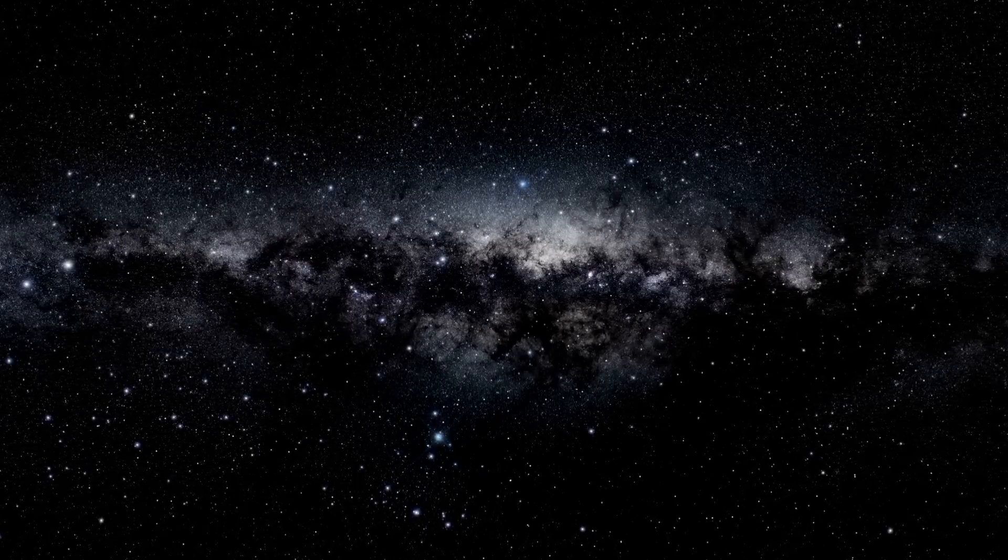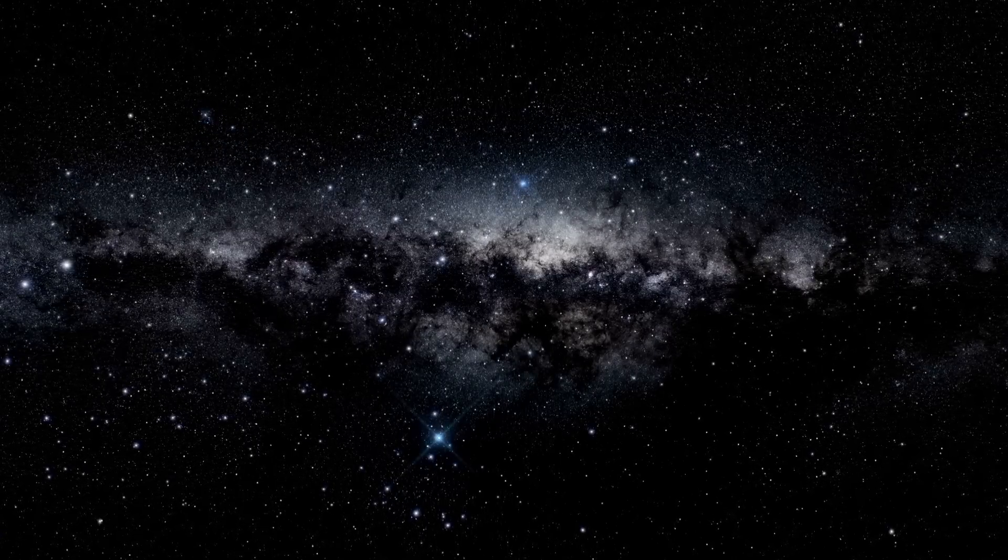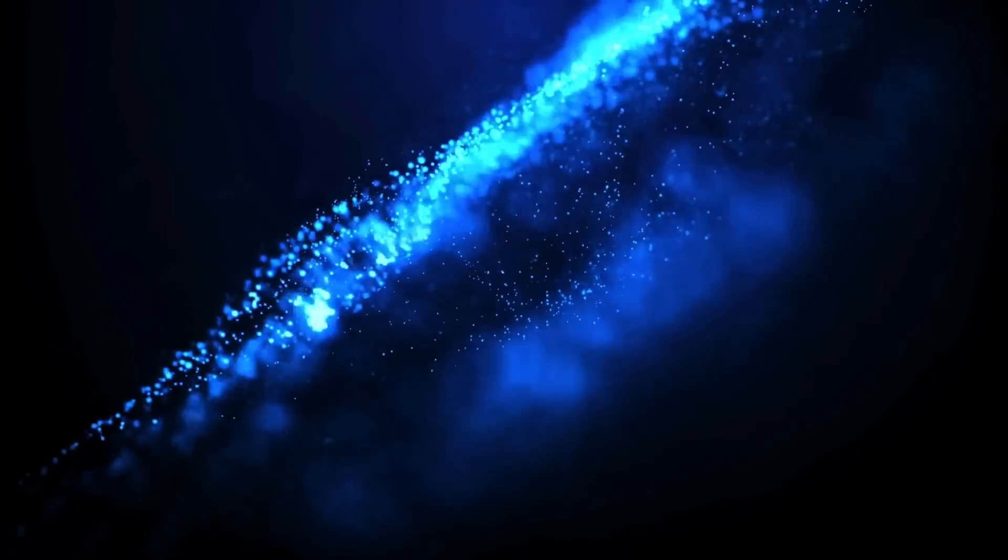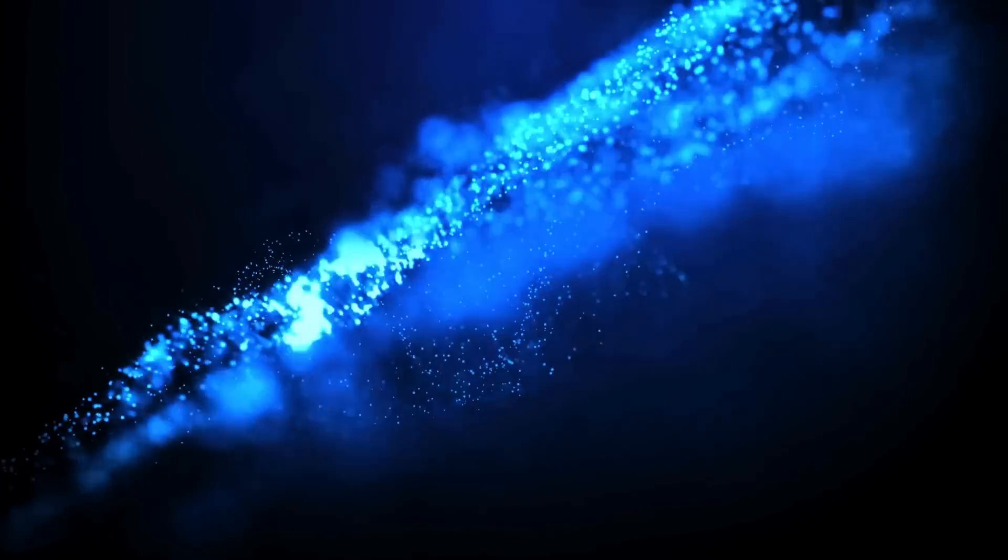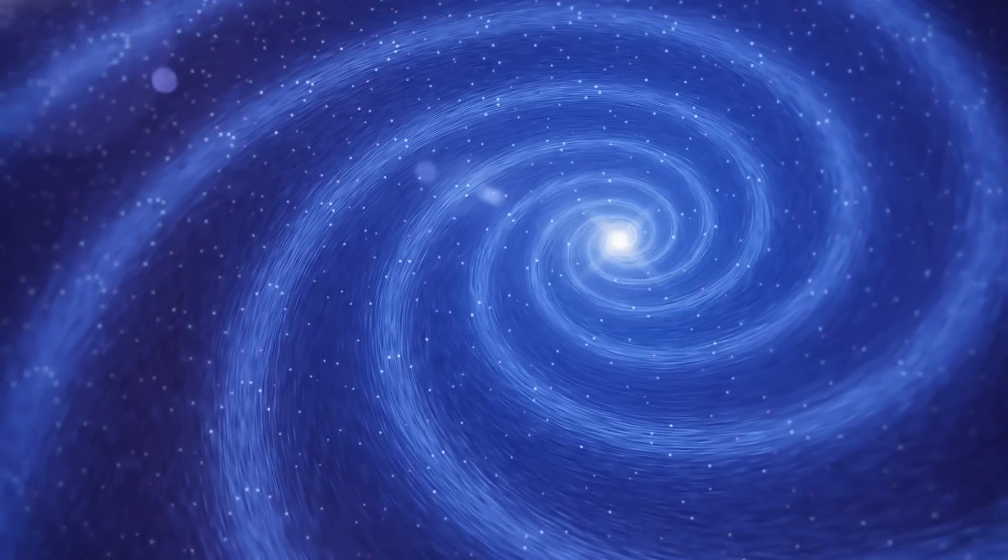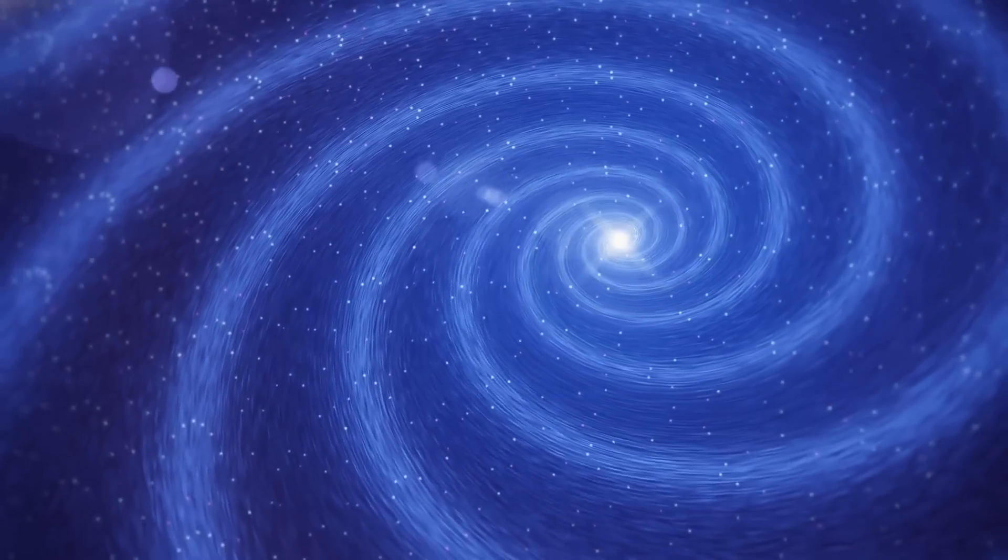This hot, dense material eventually extended millions of miles from Betelgeuse and was the precursor to the dust cloud that led to the star's dimming.